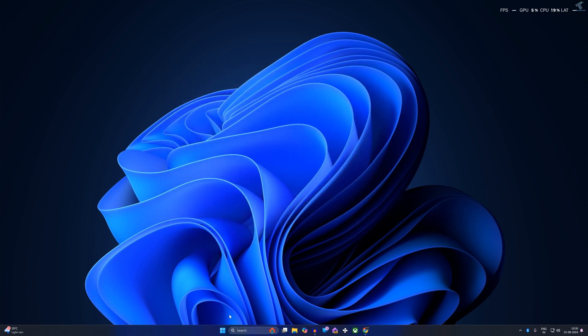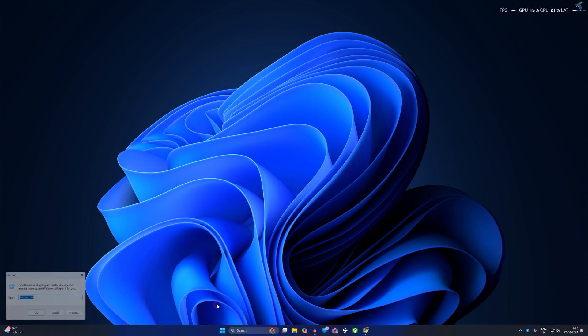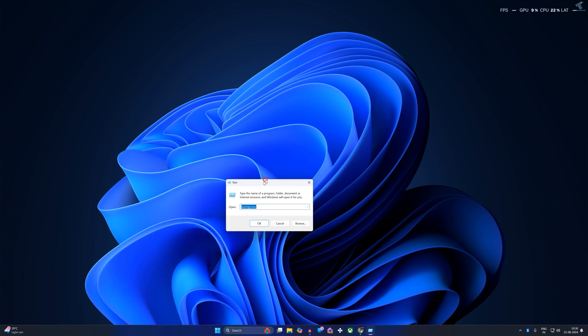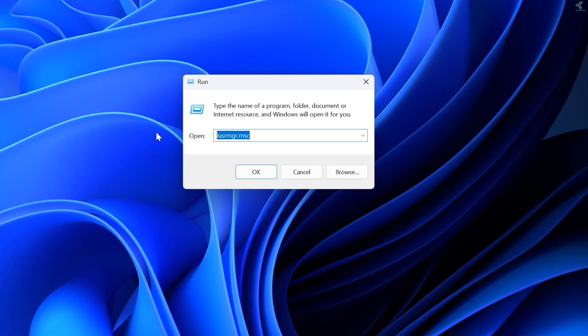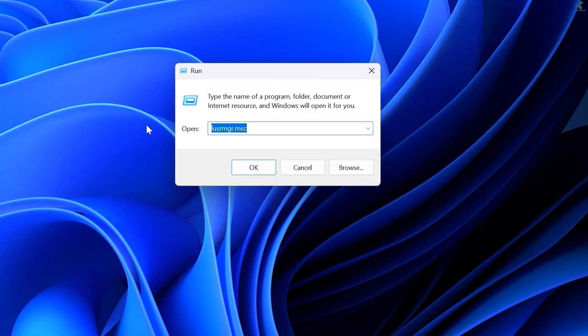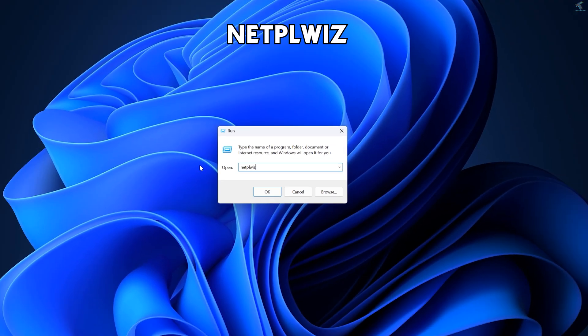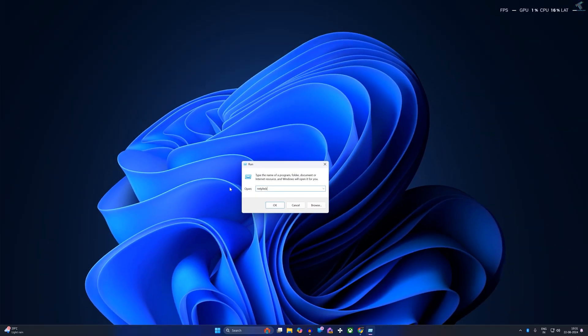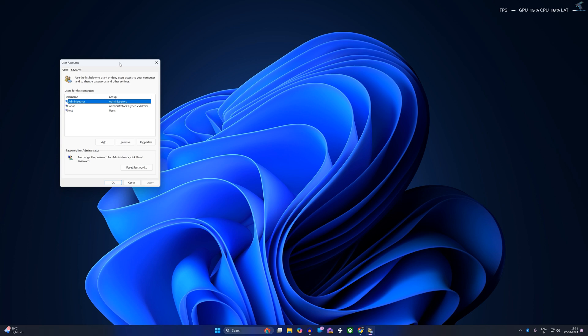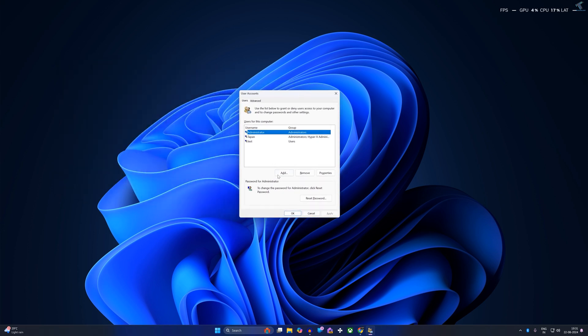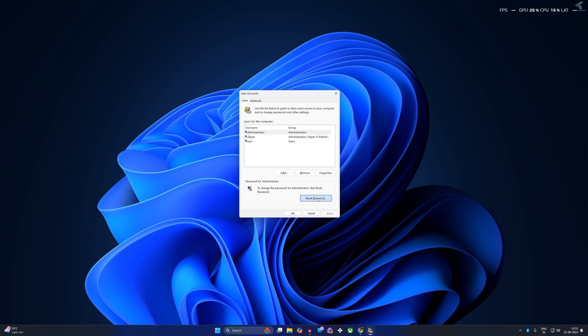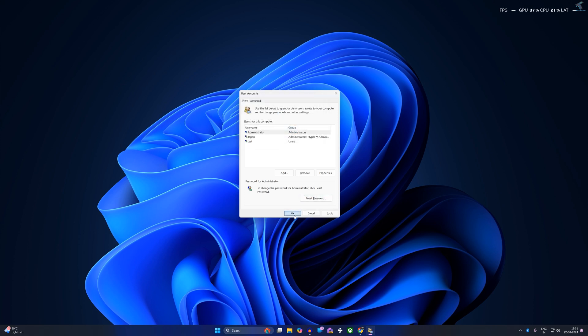The next method is to go to your Run dialog box once again and type netplwiz. Press Enter from your keyboard. On this window, select your Administrator account and click on Reset Password. Now put your new password and click OK, and you are done.